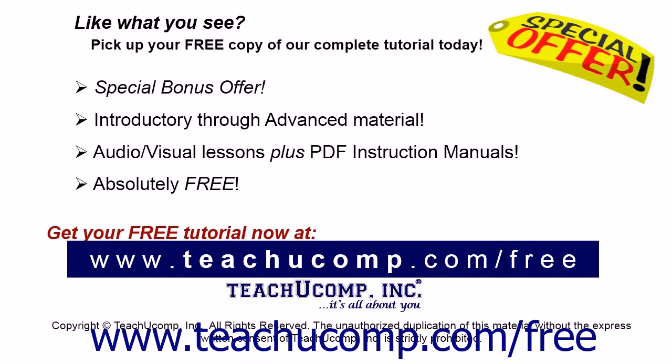Like what you see? Pick up your free copy of the complete tutorial at www.teachucomp.com/free.